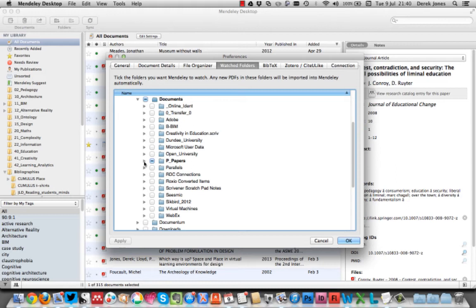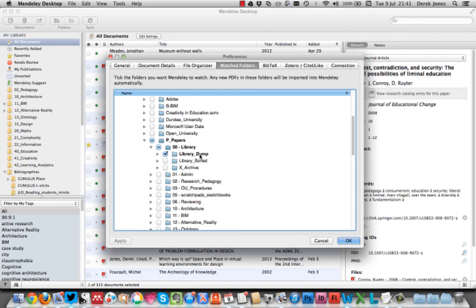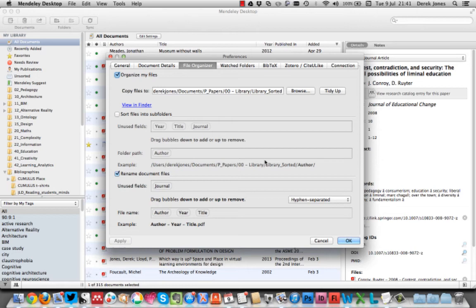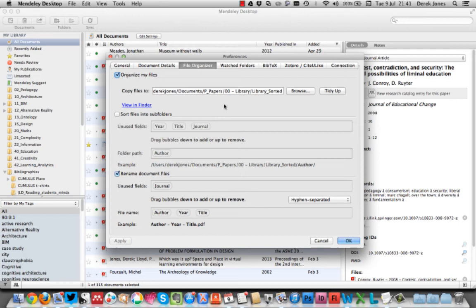I have a library dump where I'm about to download and place that PDF that I've just found online. That means that Mendeley will automatically watch that folder, pick up the PDF, and most importantly, it will organize it for me. Once I've got it in there, sorted out the bibliographic details, made sure that everything's okay, it will then rename it and save it into another folder. I'll show you that in just a second.